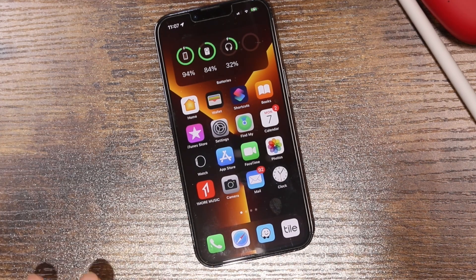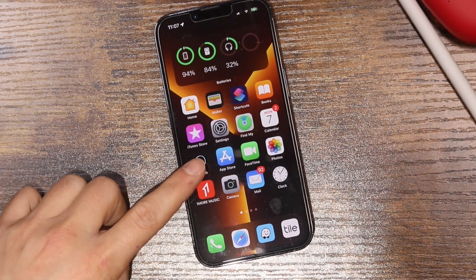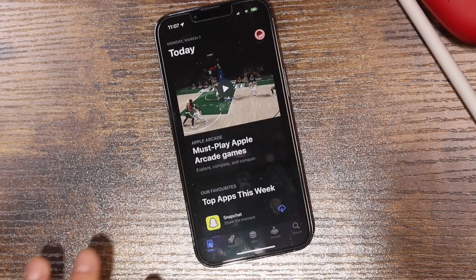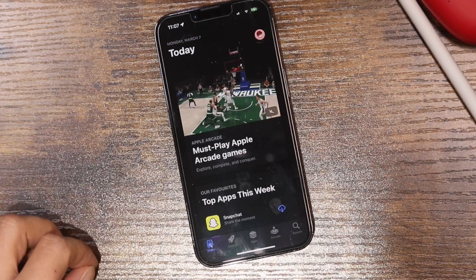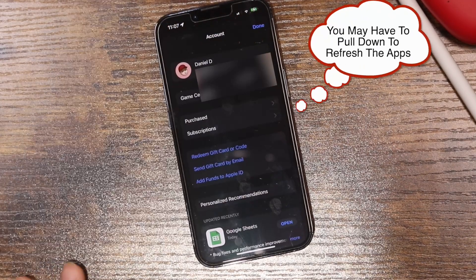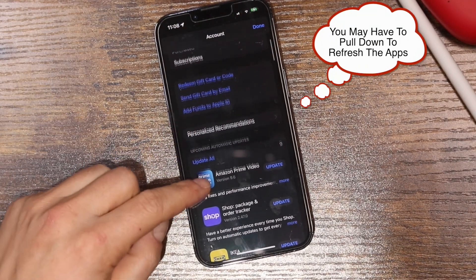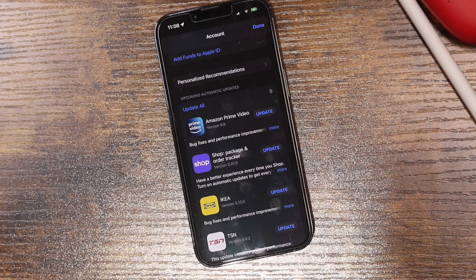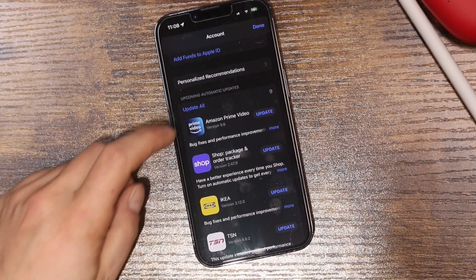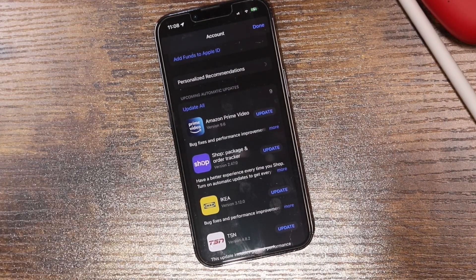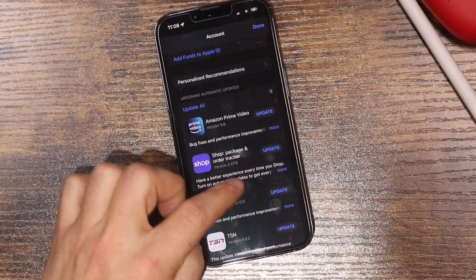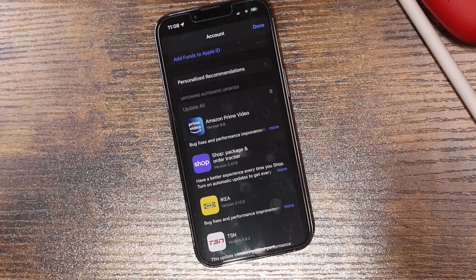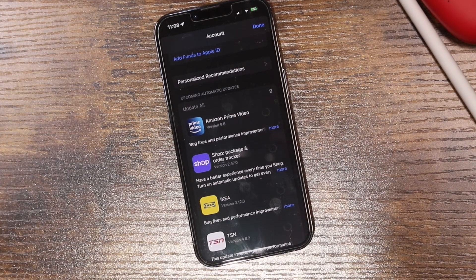One of the best slow iPhone fixes is to update your applications. If you don't have automatic updates enabled in the App Store, you'll have to check manually. Open the App Store, tap on your account name at the top, and scroll down to see which apps need an update. I had an issue with YouTube and updating it completely fixed the speed issue and glitching. Tap Update All to run all updates at once.